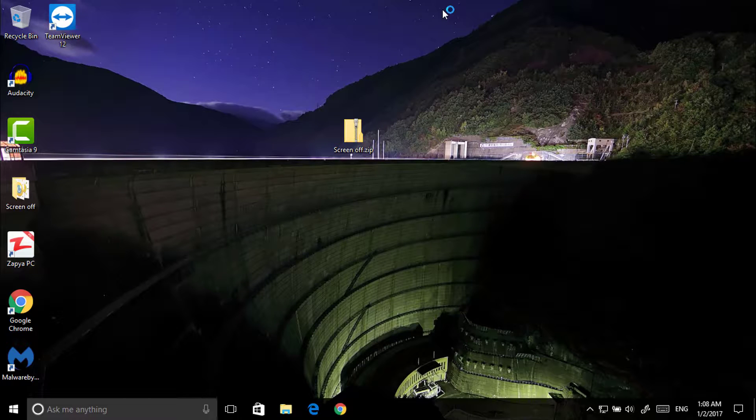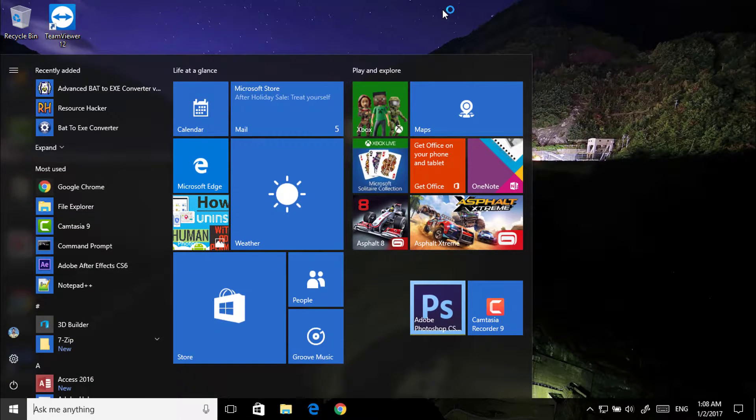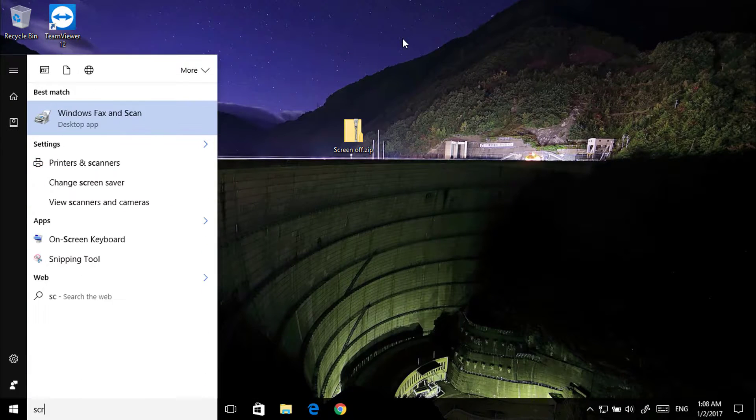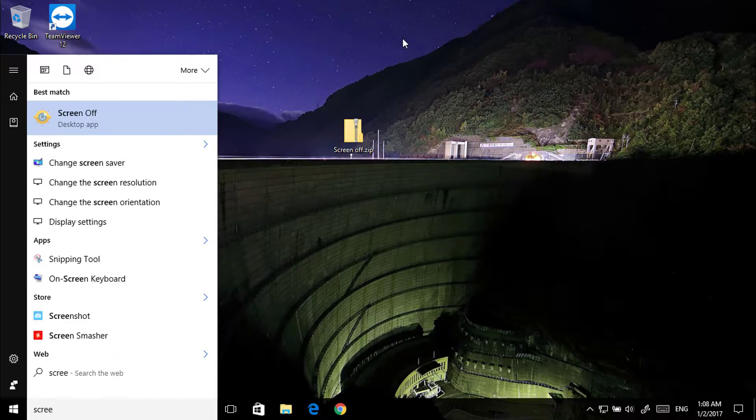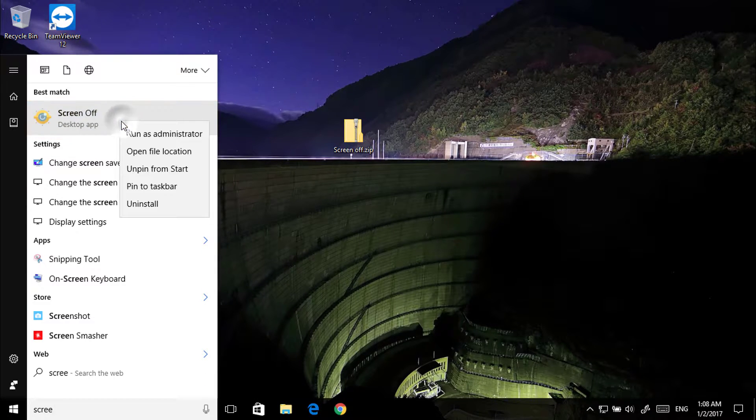After that you will get this screen off. So just type here screen off desktop app and right click on it.